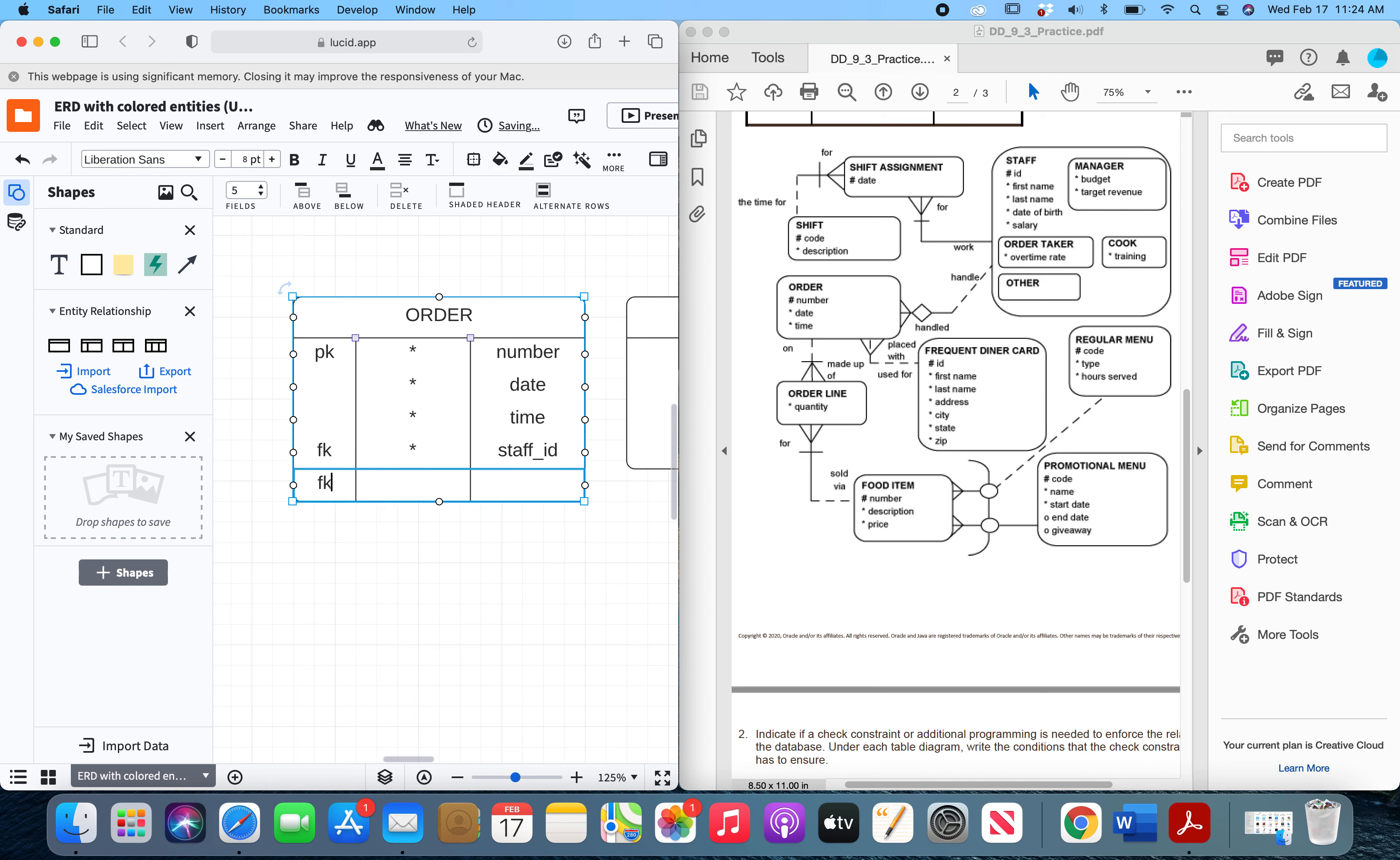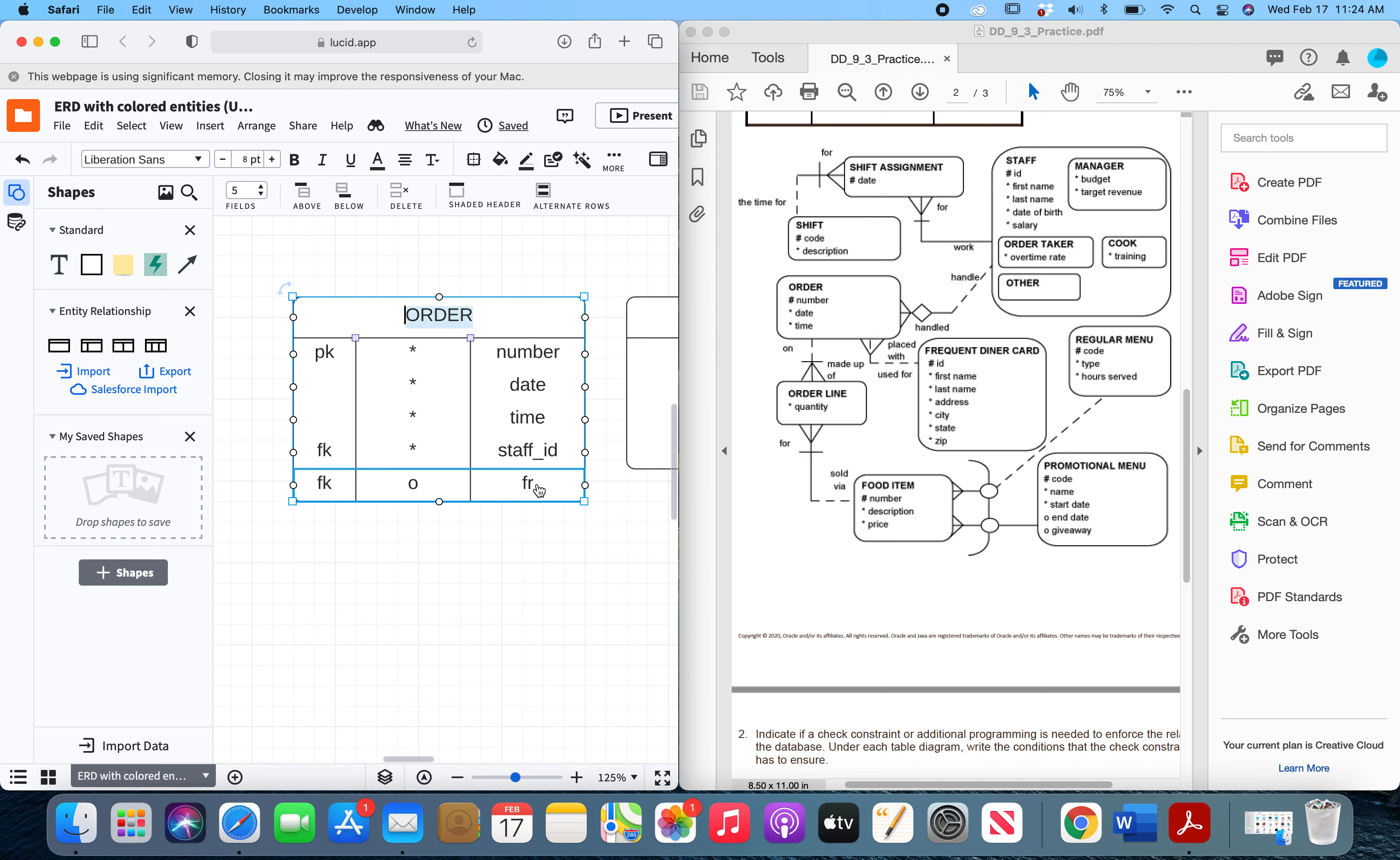Now foreign key for the frequent diner card entity. If you look really closely, you can see that this is a dashed line all the way through, which means that the order may have a frequent diner card associated with it. So this is going to be an optional foreign key, and we will call it frequent diner ID. So here is your table for the order entity.